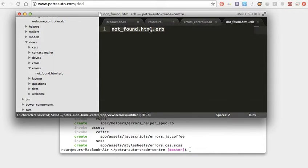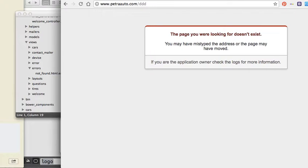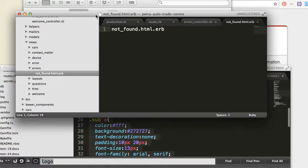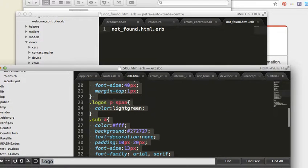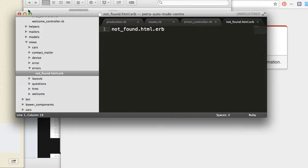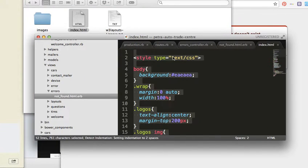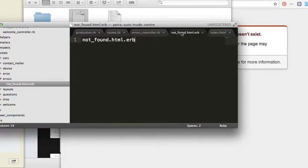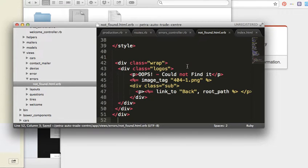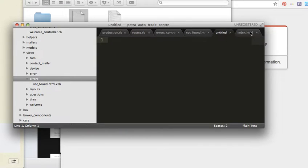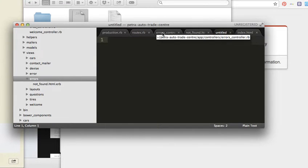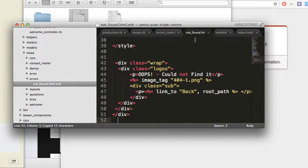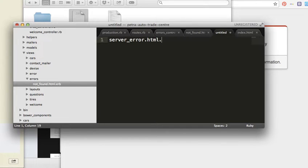Okay, so I will copy this page to the HTML page and paste. And the other page inside the errors folder as server_error.html.erb.